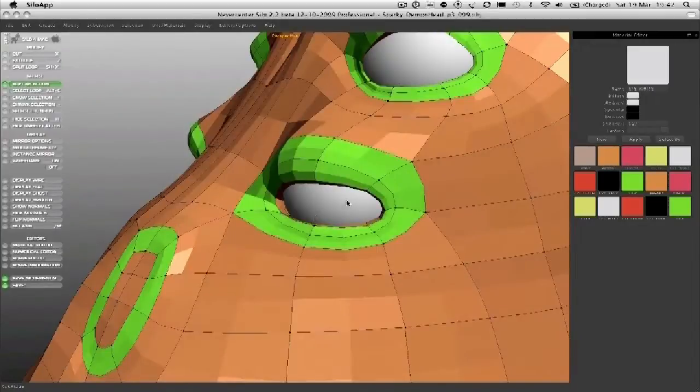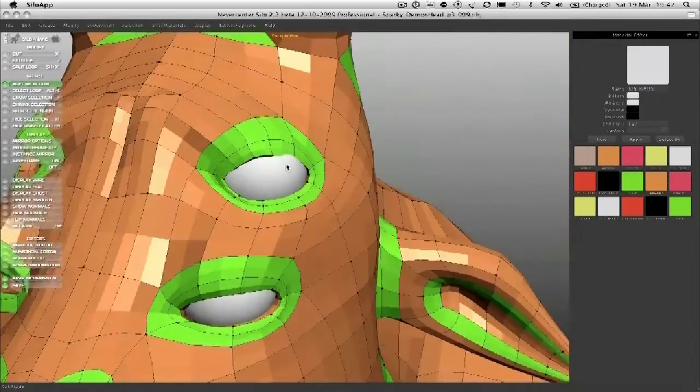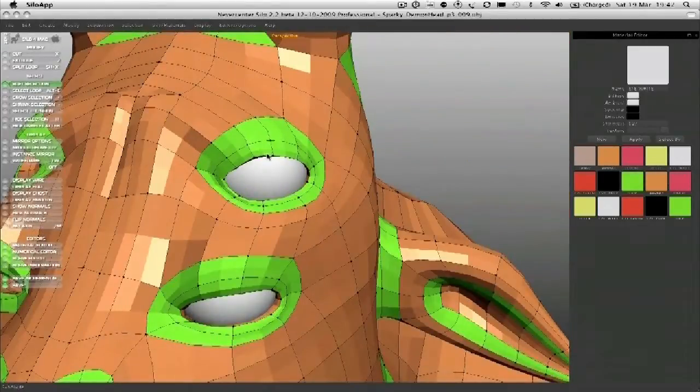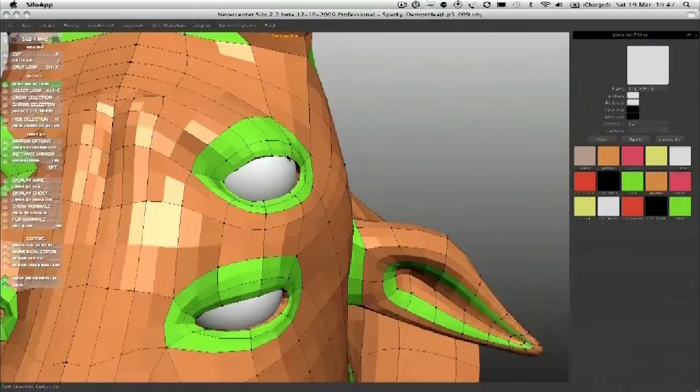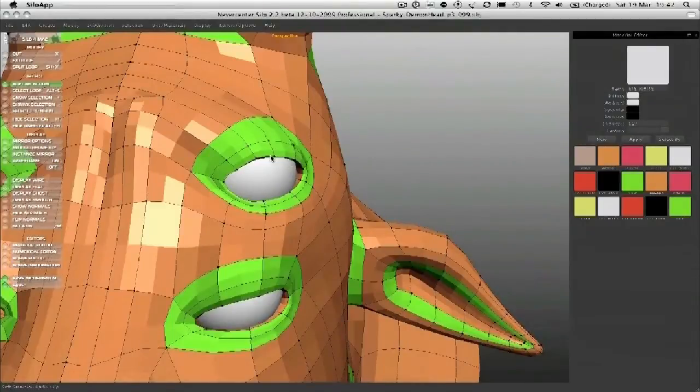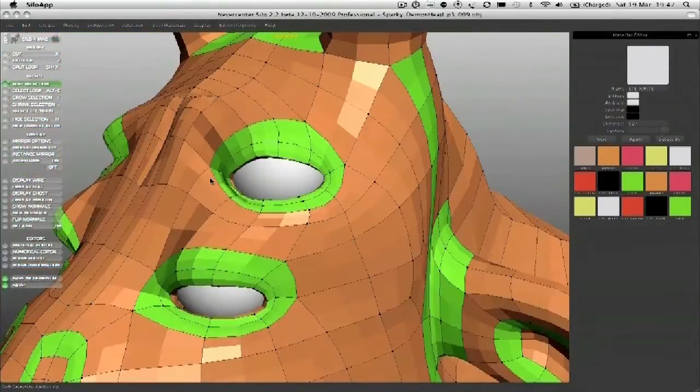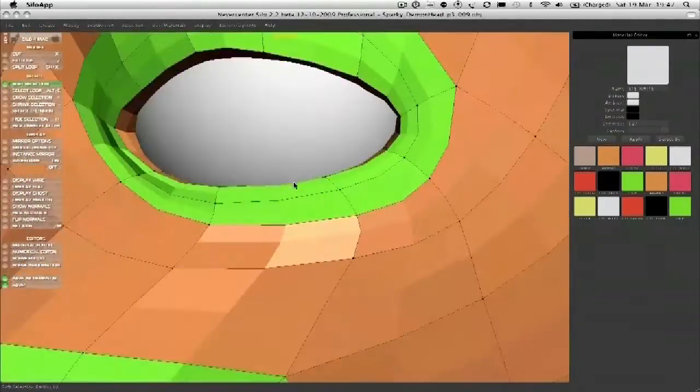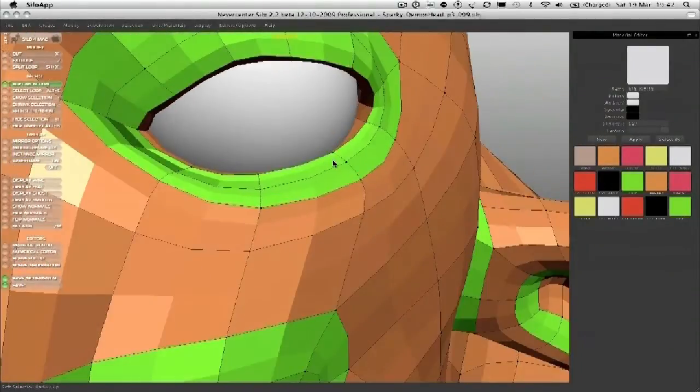I'm just going to subdivide it, and you can see the shapes that I'm going for here. Sometimes in this mode, you just get a better feel for the model.